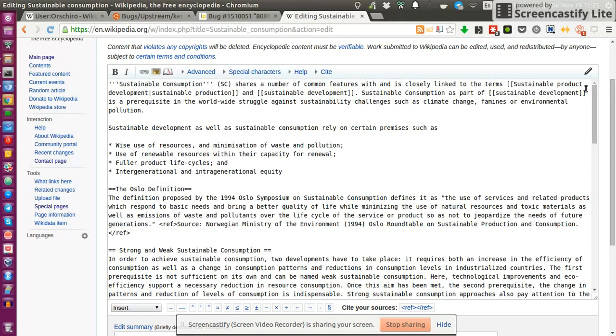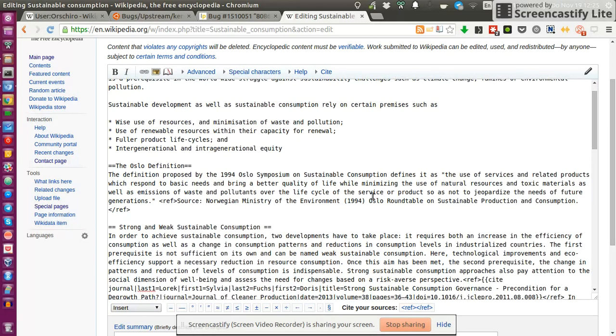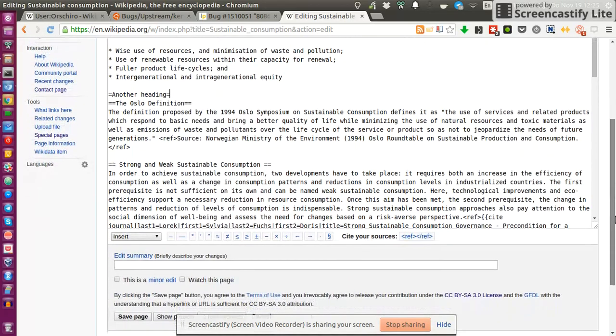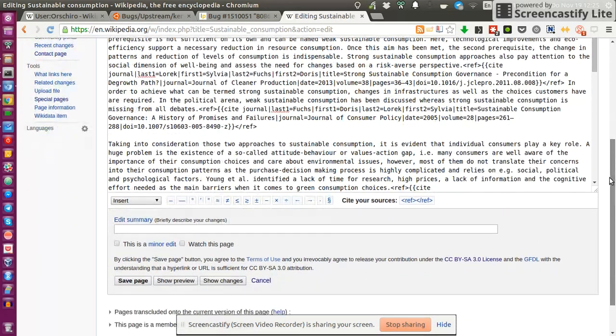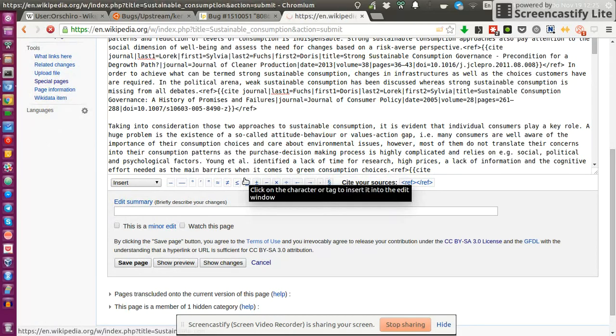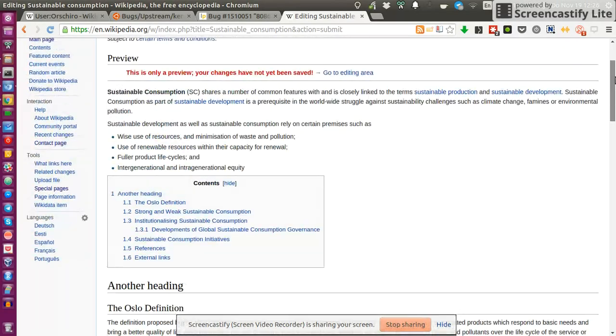Wikipedia uses its own markup language to format text. For example, to create a subheading you need to indicate a subheading with these two equal signs. If you want to make a heading which is one size bigger, so a major heading, you would indicate this with just one equal sign. You always open the tag and you close the tag. Now we click on show preview to get an instant preview of our change. As you can see, this one precedes the Oslo definition heading and it's bigger, one level bigger than the Oslo definition.